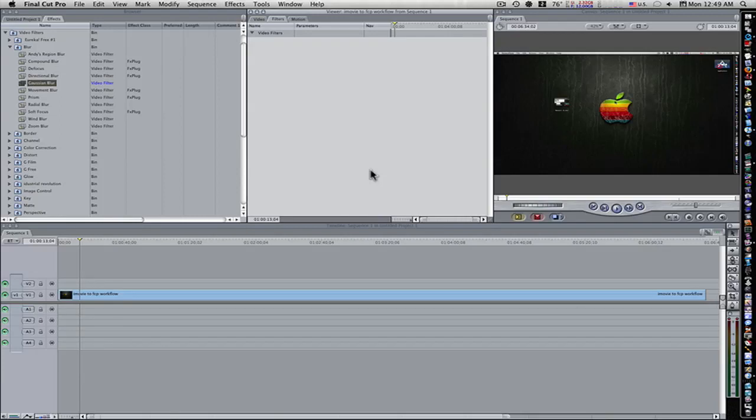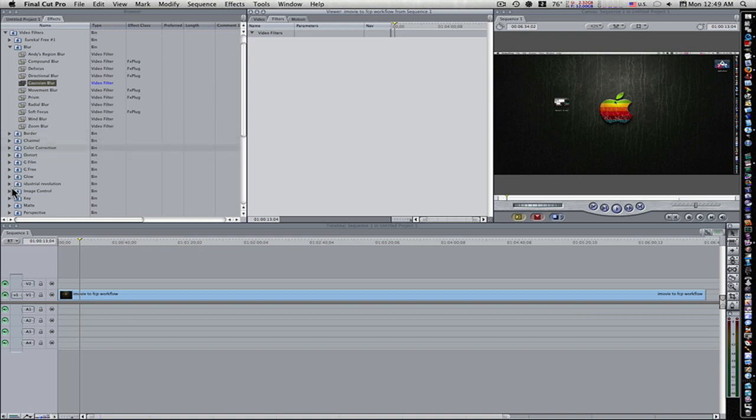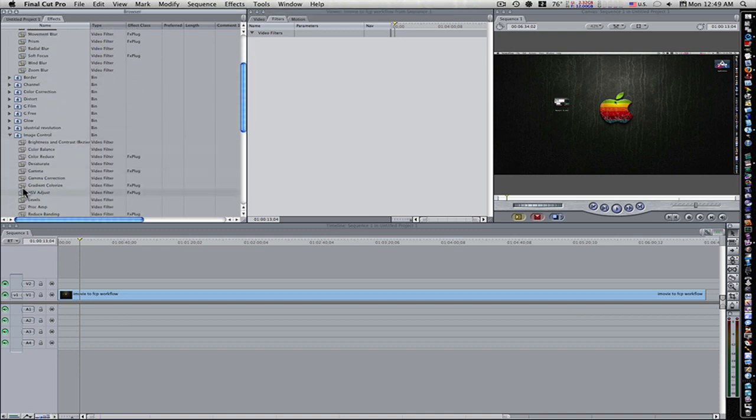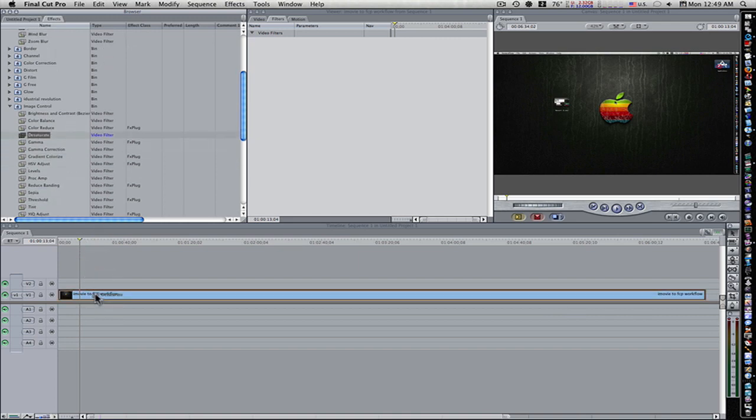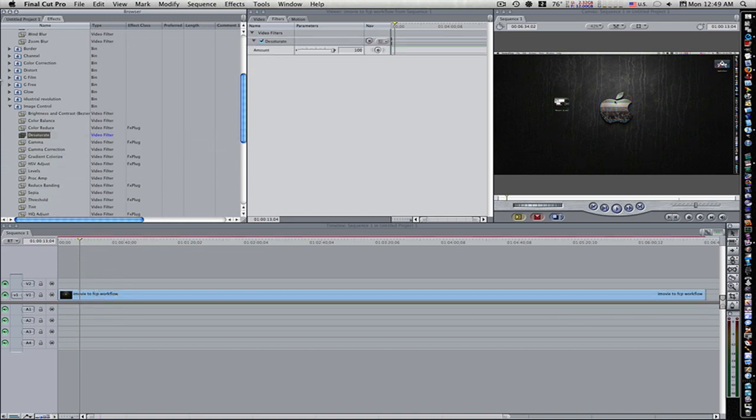Let's talk about combining filters in filter order. All I've got here is a tutorial. Let's add some filters. First thing I'm going to do is I'm going to add a desaturate filter.